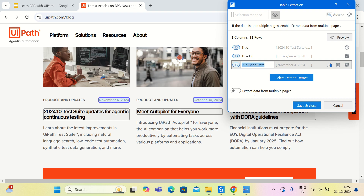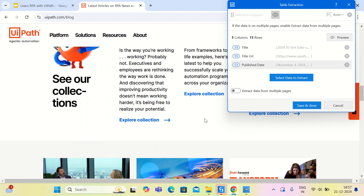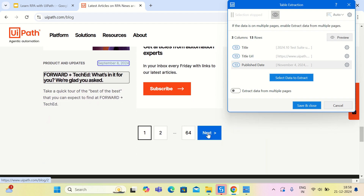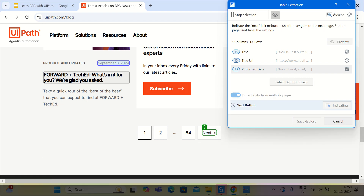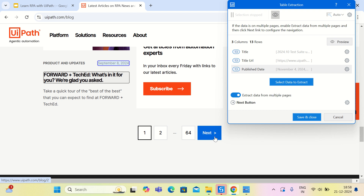There is one more option called extract data from multiple pages. The blocks listed in the web page may span multiple pages through pagination. If we would like to go through several pages and extract all listed blocks, we should enable this option. To work with it, we need to select the Next button so that UiPath can automatically go through the next set of pages and extract the information.